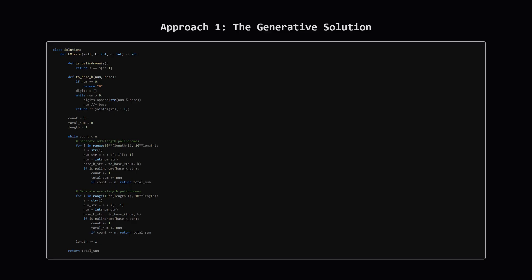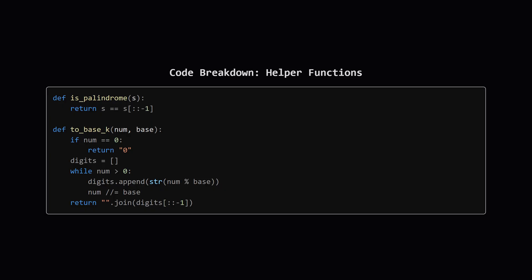Here is the full Python code for this generative approach. Now I know this might look like a lot at first glance but don't worry, we're going to break it down into its simple core parts. First we have two small helper functions. The is_palindrome function is straightforward. It just takes a string and checks if it's equal to its reverse. Simple. The to_base_k function is what handles the conversion. It takes a number and the base we want to convert it to. It works by repeatedly taking the number, dividing it by the base, and using the remainder as the next digit. It keeps doing this until the number becomes zero, building up the representation in the new base.